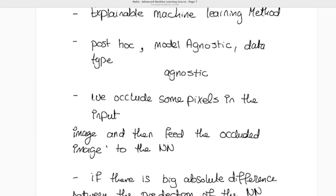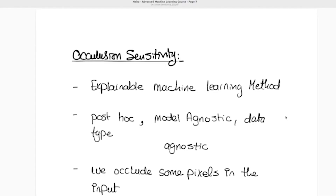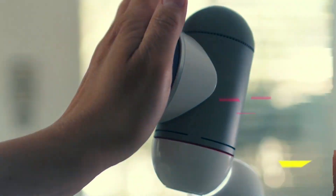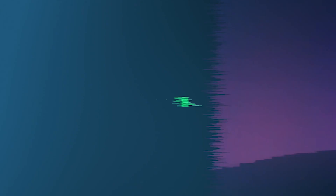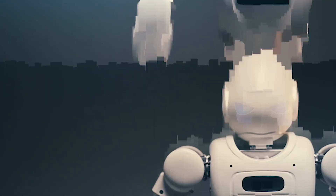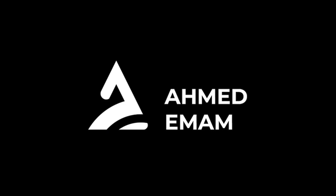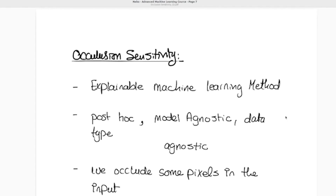This method is post-hoc and model agnostic and data type agnostic. Post-hoc means that we can use this method after training the model — we don't need to integrate it inside the architecture. Model agnostic means we can use it with any architecture, and data type agnostic means we can use it with any type of data: images, text, tabular data, and more.